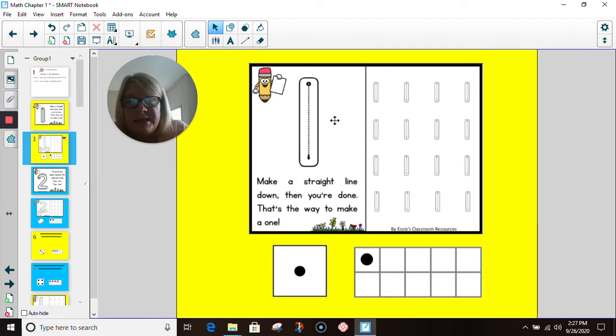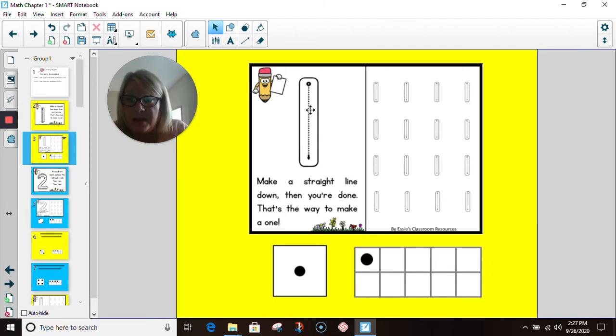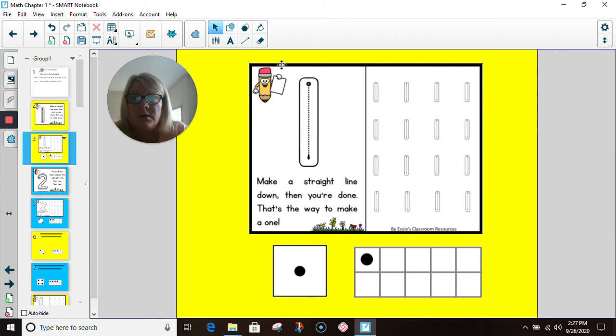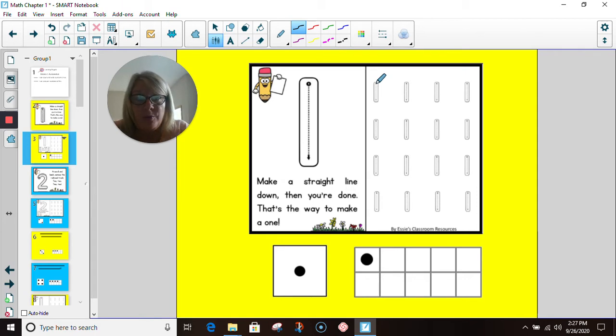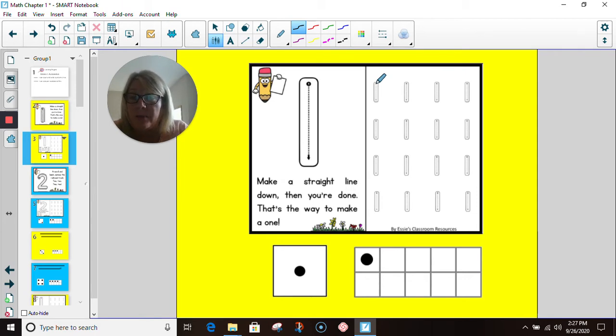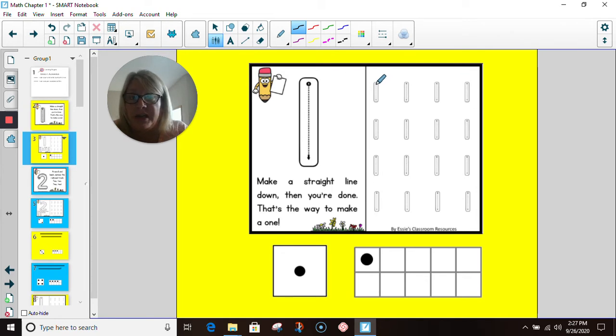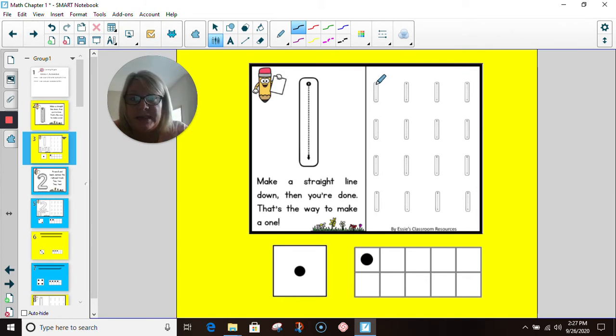Let's practice writing the number one. Take your pencil and your paper, and I would like you to write the number one with me. Remember, starting at the top and making that straight line down.